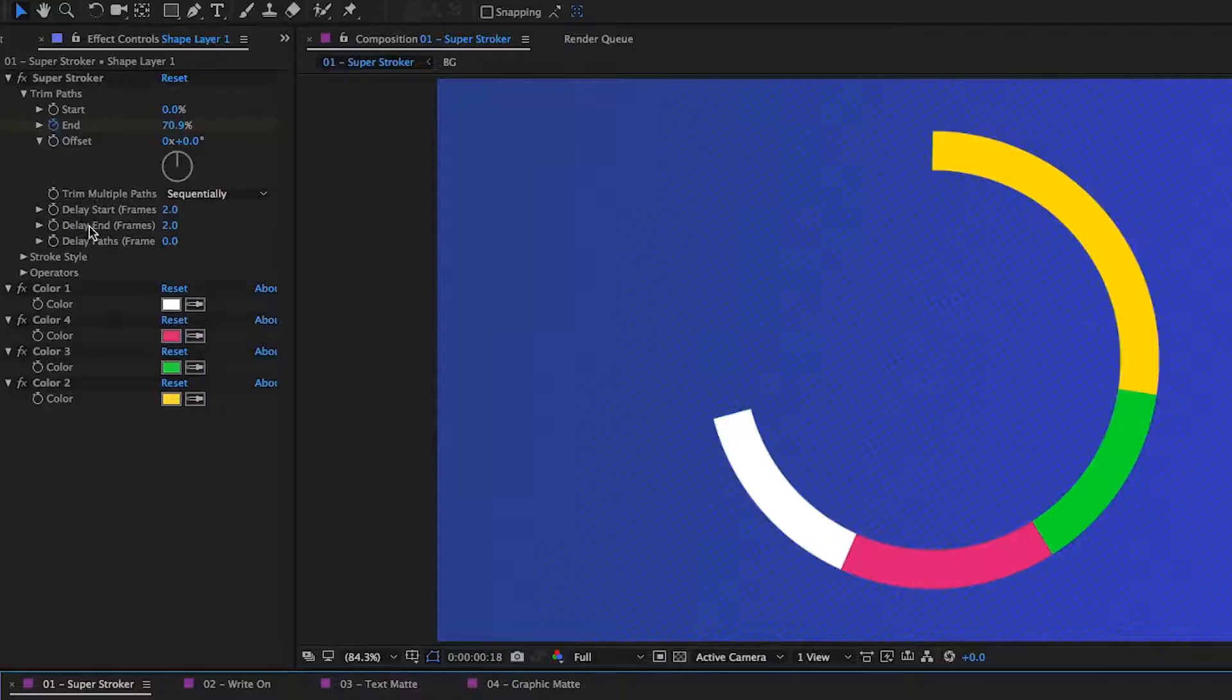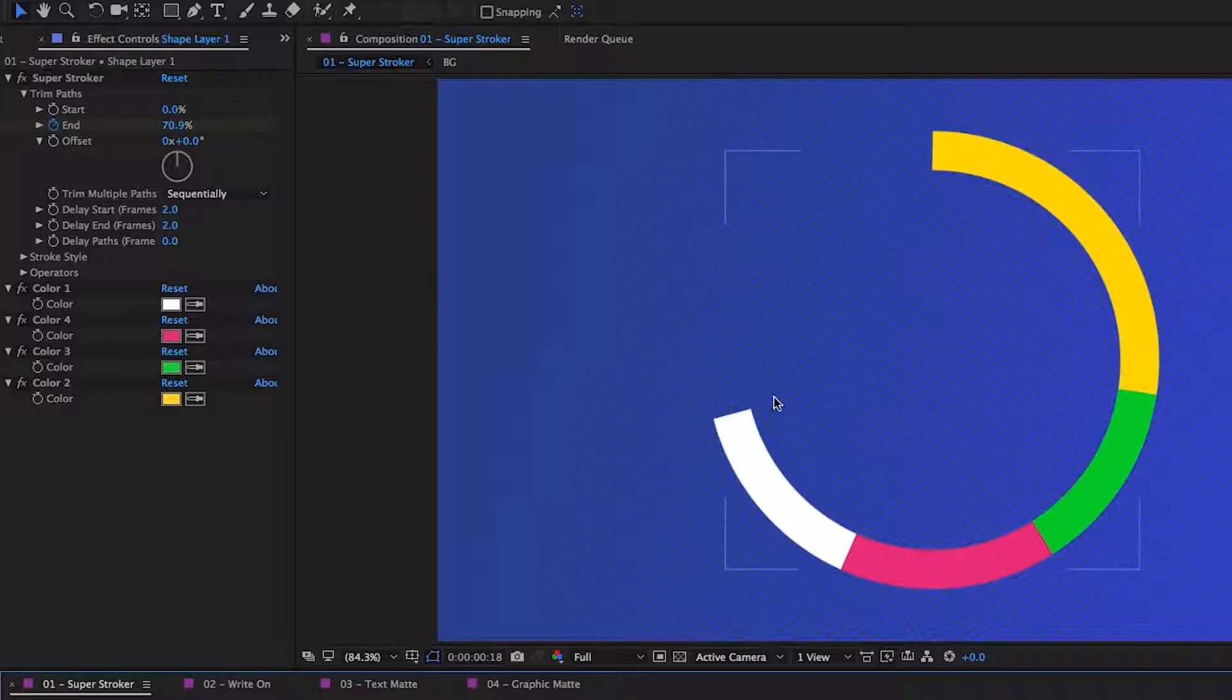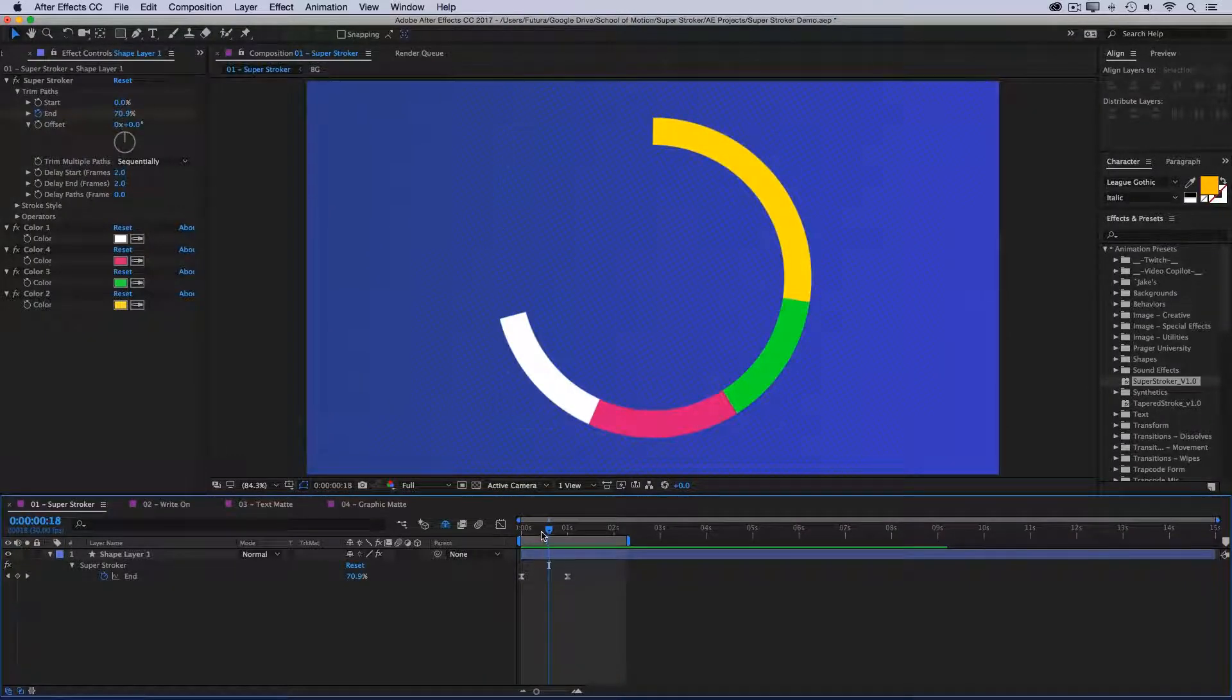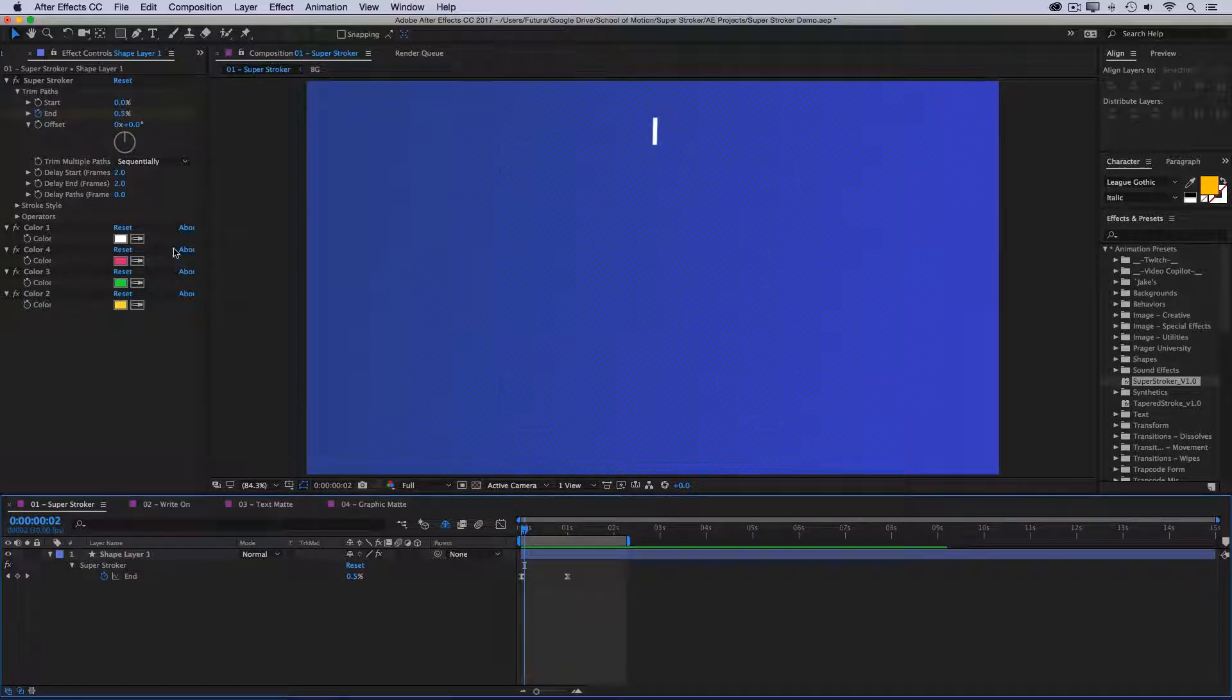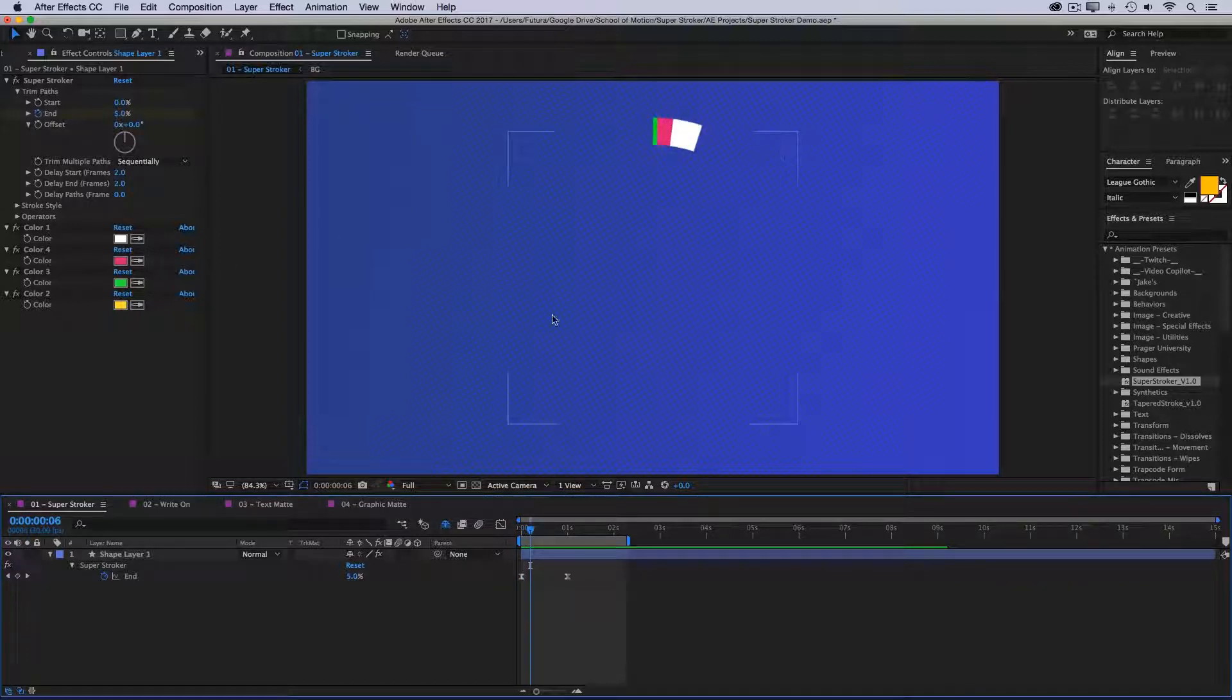All right, let's take a look at some other things that we can do. Down here we have some delay controls, and all I have animated right now is the end value, so we're going to look at the delay end. All the delay values are measured in frames, and this is how you control the offset for each one of the duplicates. Right now, each one is offset by two frames. So if I come to the beginning and go one, two, the first two frames are just white, then we've got one, two frames of pink, one, two frames of green, and so on.